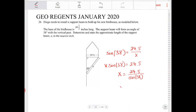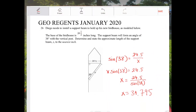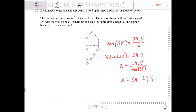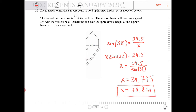So I have 39.7945. The problem said to the nearest tenth, so X is equal to 39.8 inches.